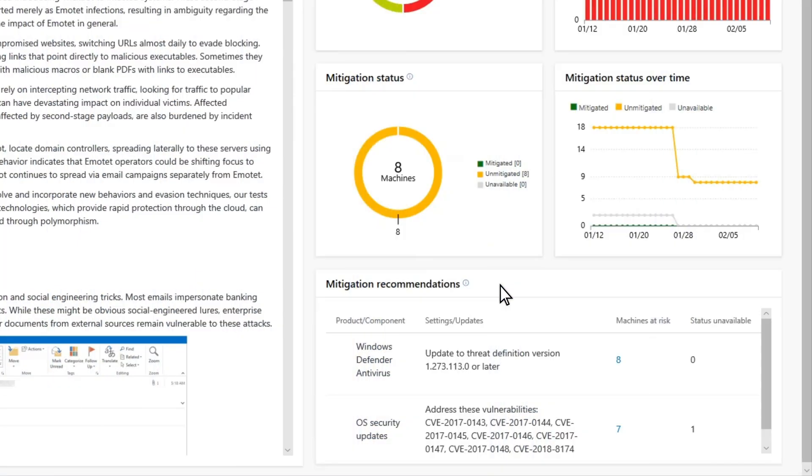Mitigation Recommendations indicates whether we're exposed to Emotet. It lists recommended mitigations that increase the organization's resilience to it. Some of these mitigations are security settings or policies. Others include updating out-of-date antivirus definitions and security updates to address common vulnerabilities and exposures, or CVEs.